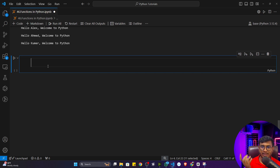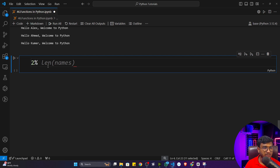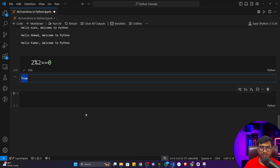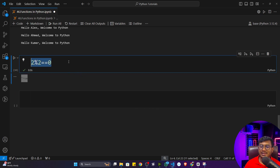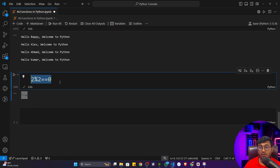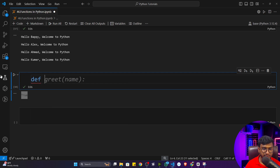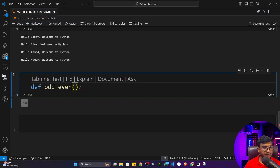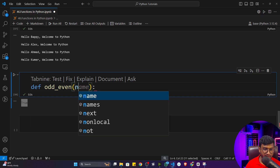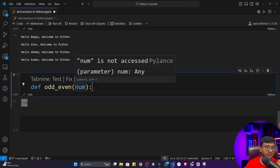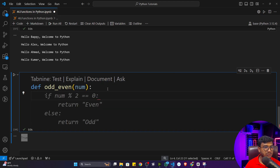This is code reusability — define the function once, use it multiple times. Now let's see another example: printing odd and even numbers. You can check whether a number is odd or even using the modulus operation. If `number % 2 == 0`, it's an even number; otherwise it's an odd number. Previously I wrote this in scripting; now let's write it using a function. I'll define a function called `odd_even`.